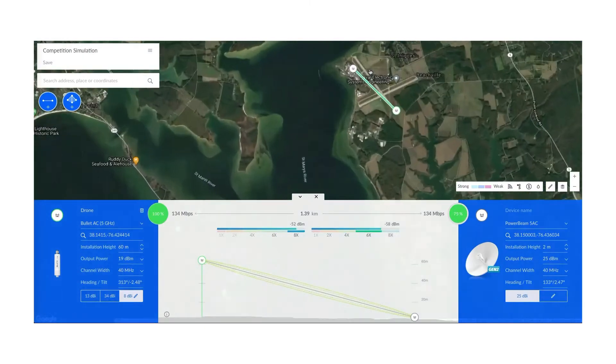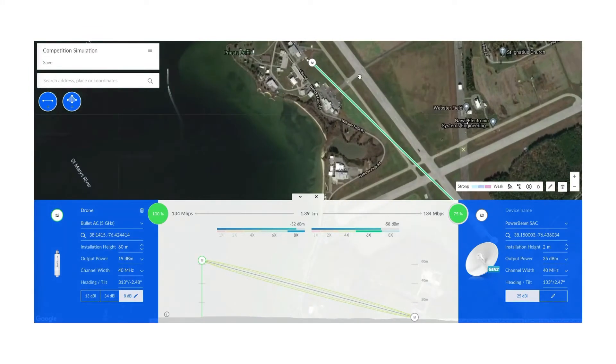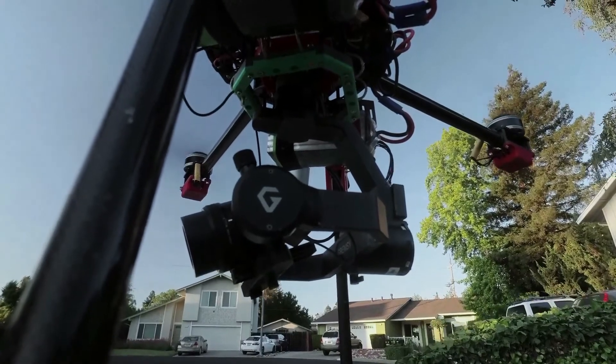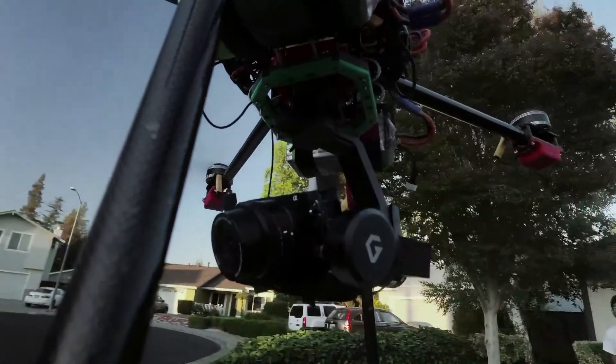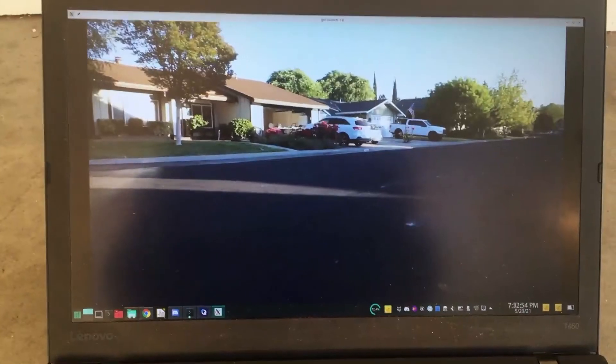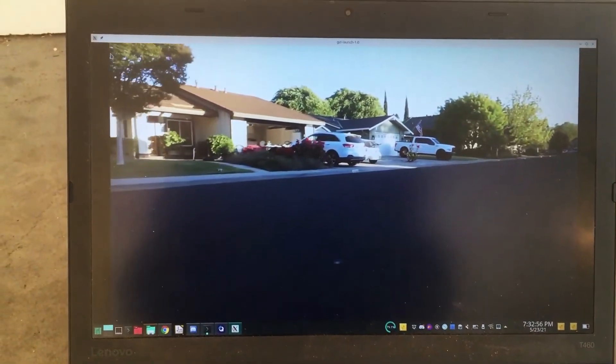We used Ubiquiti's AirLink to determine whether our system would work. AirLink allows us to choose a competition ground and see the results of our bandwidth at the competition ground. For the actual task of video streaming, our team utilized a Jetson Nano running GStreamer and the SRT streaming protocol. The Jetson Nano would read the camera input into GStreamer and output it over a UDP SRT data stream, encoded in H.264. The video stream could then be read from the ground station.